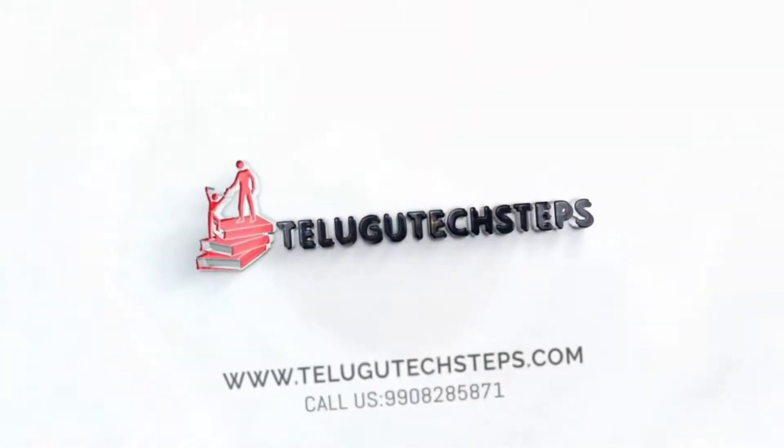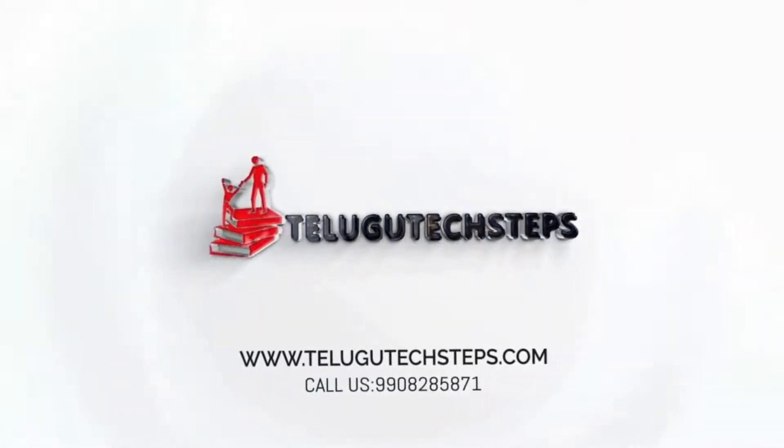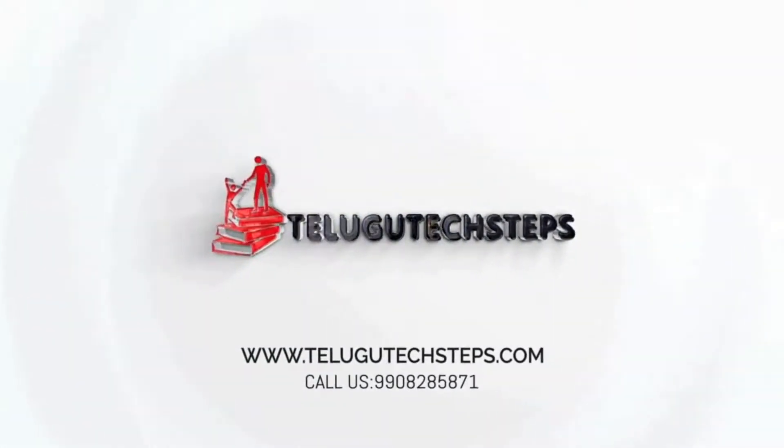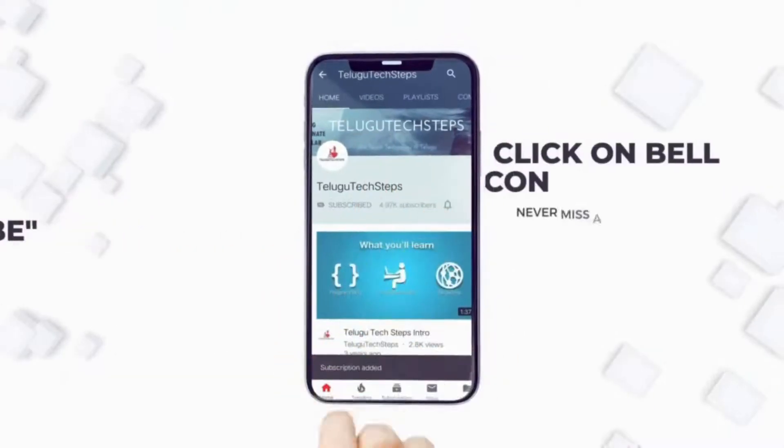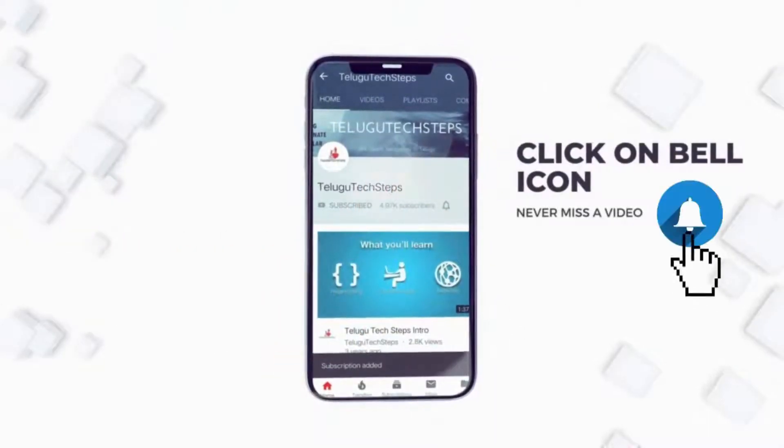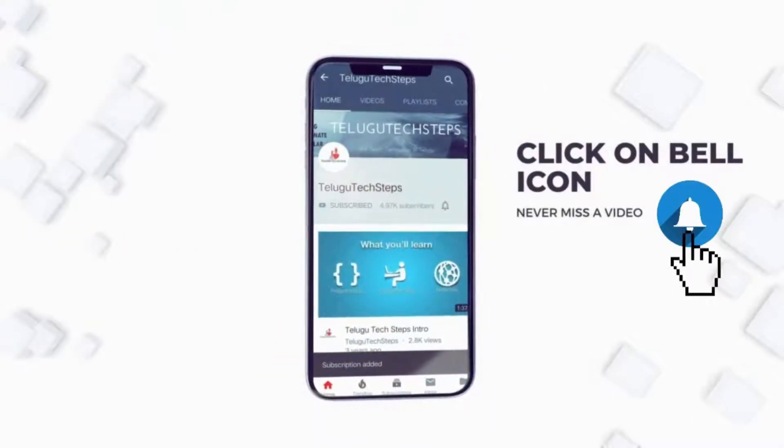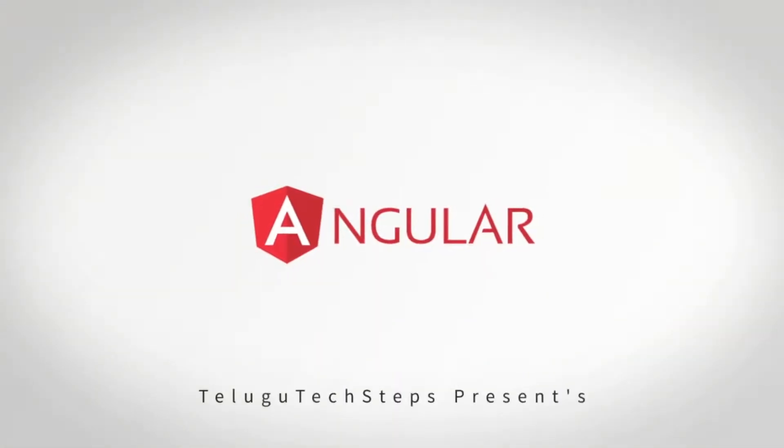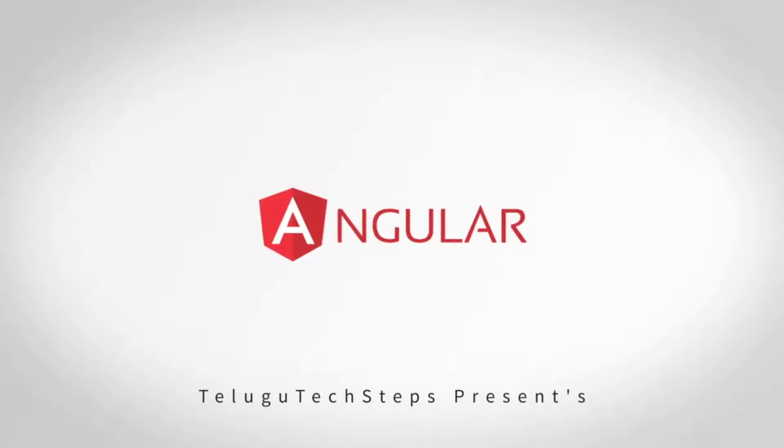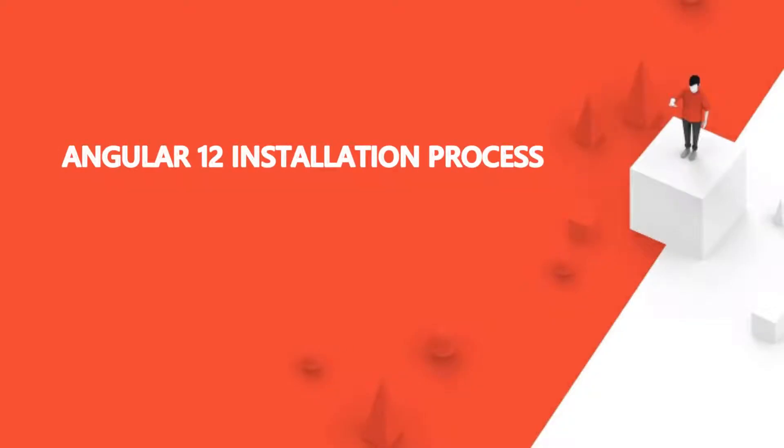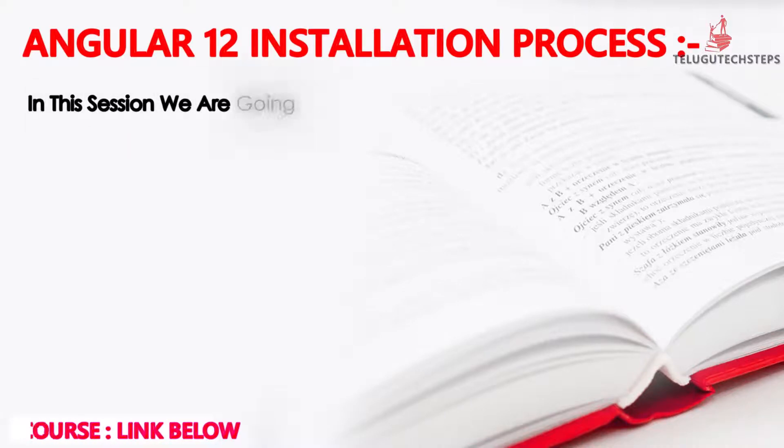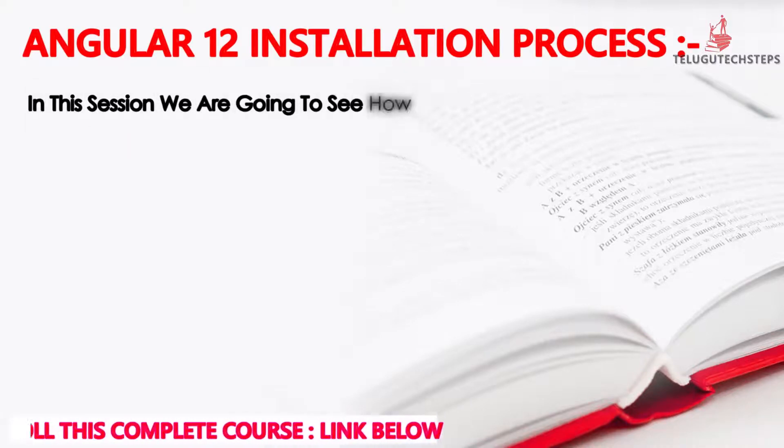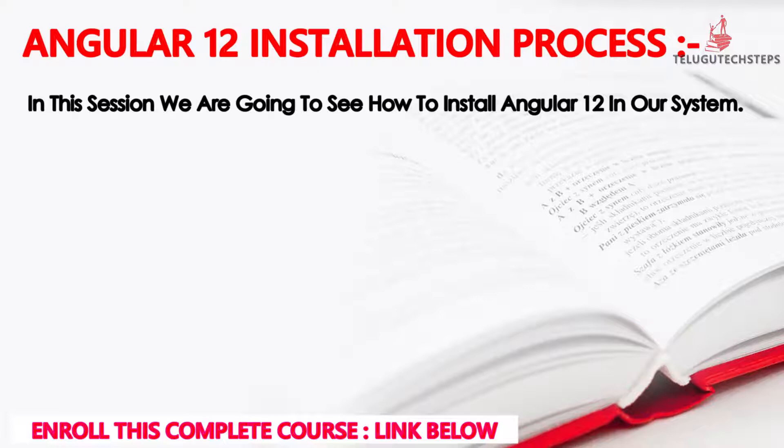Hi friends, welcome to Telugu Tech Steps. If you are here for the first time, please subscribe to this channel and click on the bell icon. In this session, we are going to see the Angular 12 installation process.